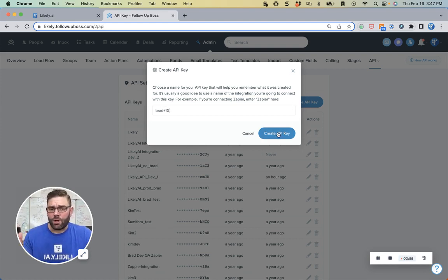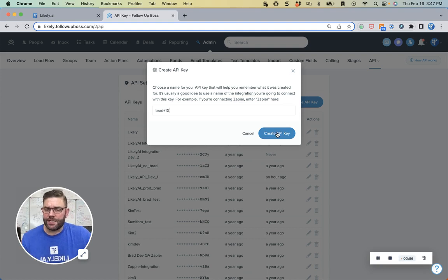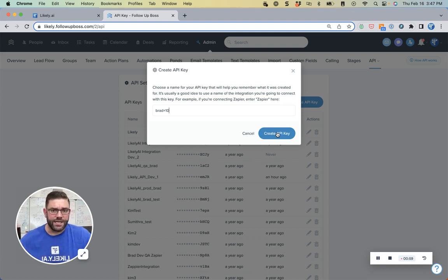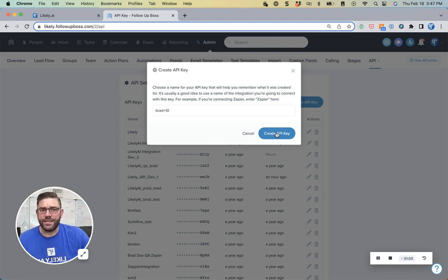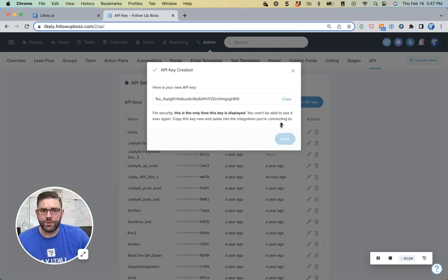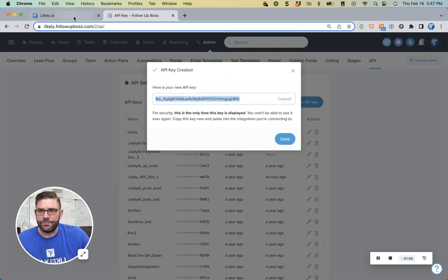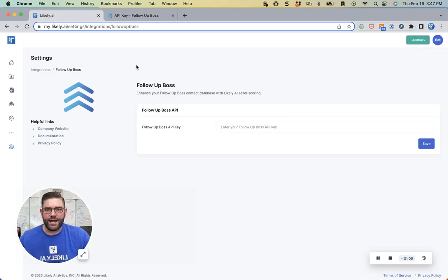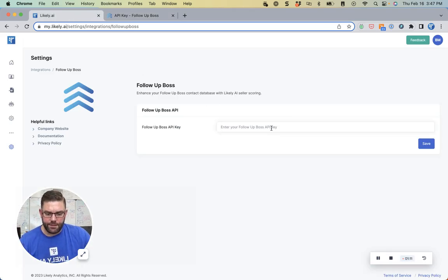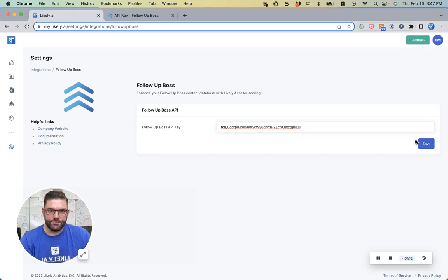I'd probably call it Likely AI or Refresh Engine or Likely AI's Refresh Engine, something like that, so that way you know that's what that key is being used for. Then you copy it, come back over to your Likely AI account, and paste it in and hit Save.